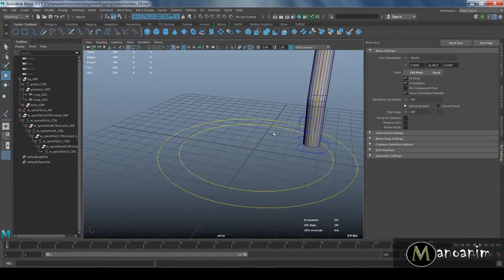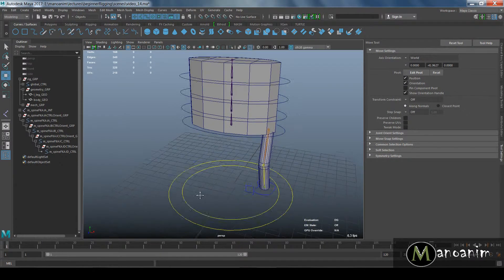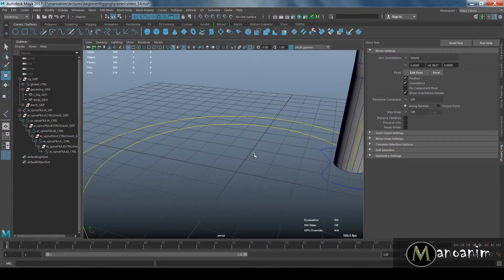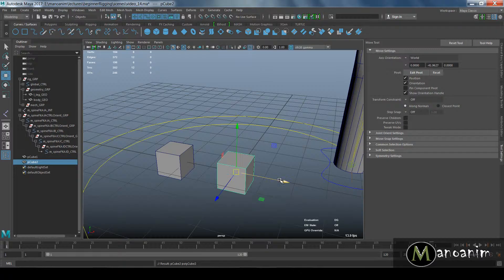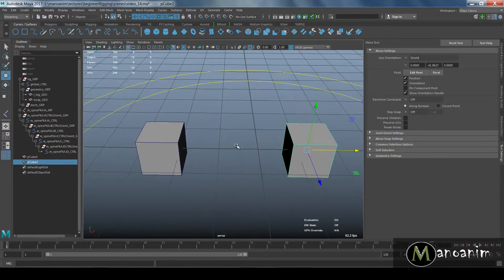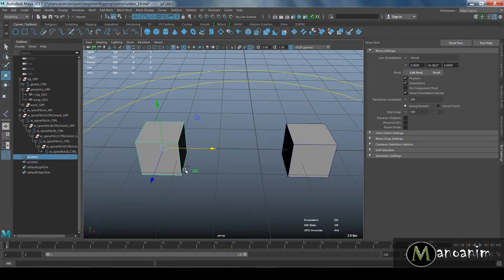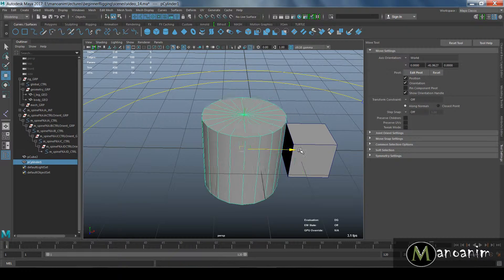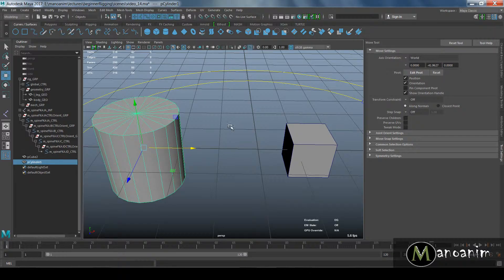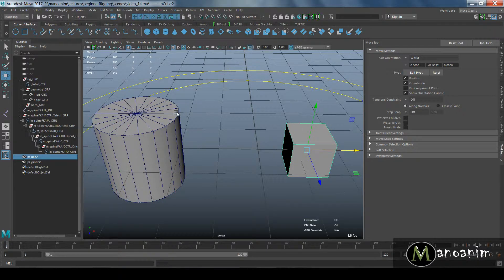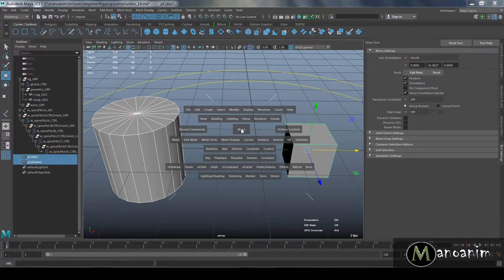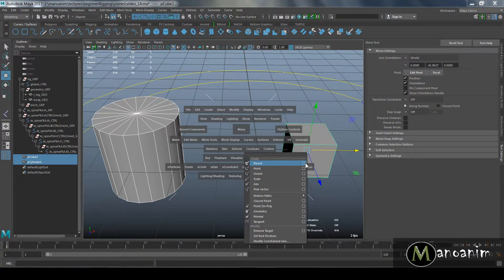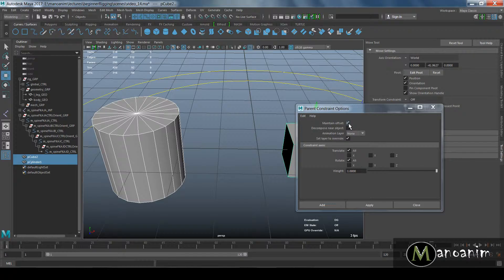In this video I'm going to quickly go over what constraints are so we can hook it up to our rig. If I create a cube and a cylinder, in this case I want to make my cube follow my cylinder. I select my cylinder first and then my cube, then go to Constraint and choose Parent Constraint. I open the option box and make sure that Maintain Offset is on.